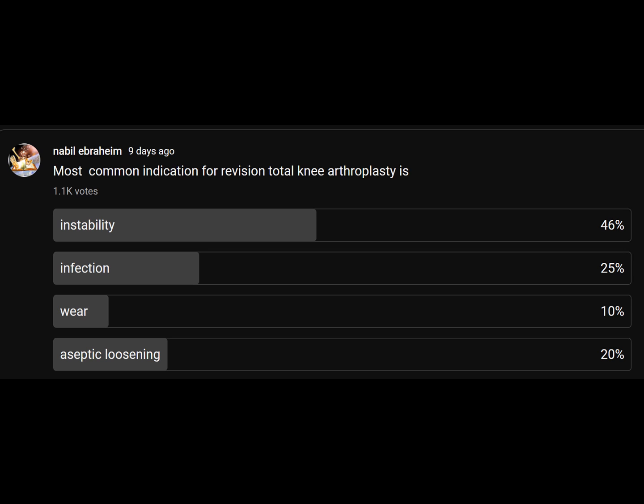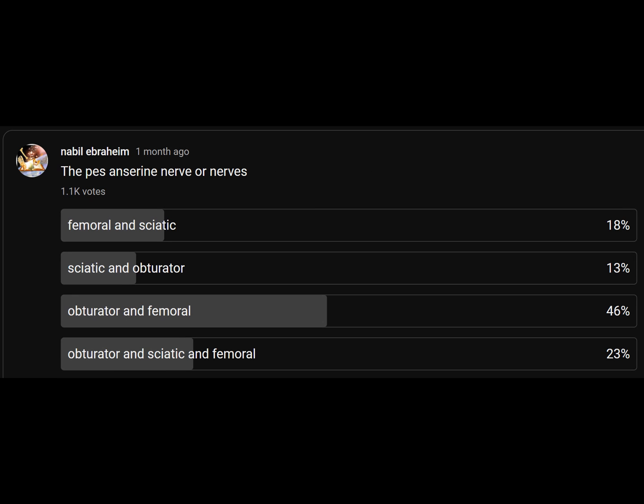What is the most common indication for revision total knee arthroplasty in the United States? The best and sciatic nerves — the relevant nerves for the hip are the obturator, the sciatic, and the femoral nerve.